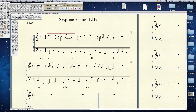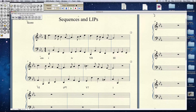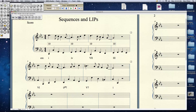Now, linear intervallic patterns. Basically, that means you take the important structural pitches of each simultaneity and figure out the distances between them. So C to E-flat, contrapuntally speaking — how far is it from C to E-flat? A tenth — you might say a third. And then the chord changes here. What's the distance between F and A-flat? Also a tenth. B-flat to D, E-flat to G, and I'll bet if you looked at A-flat to C, D to F, G to B, C to E-flat, you get the same thing. So we refer to this as a 10-10-10 linear intervallic pattern.